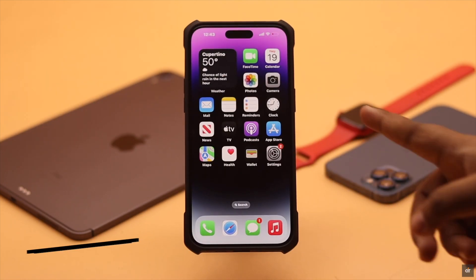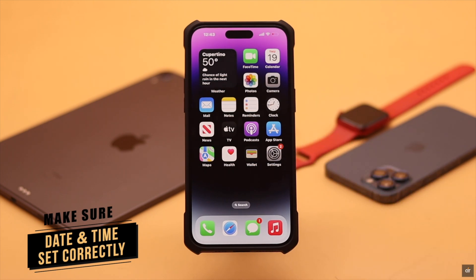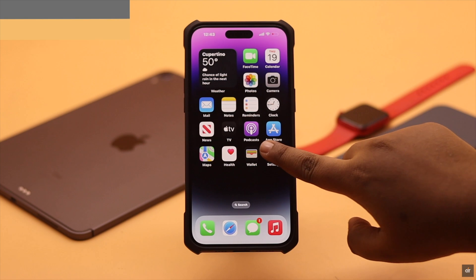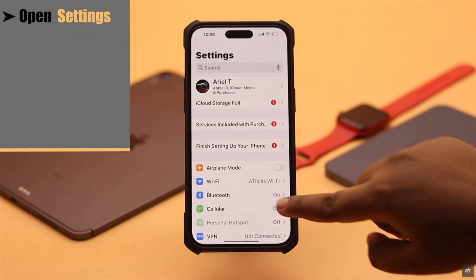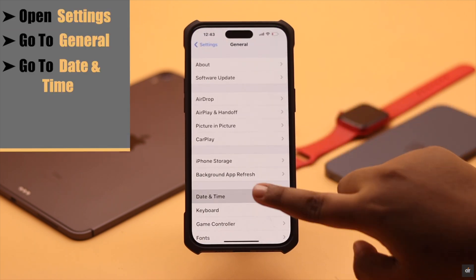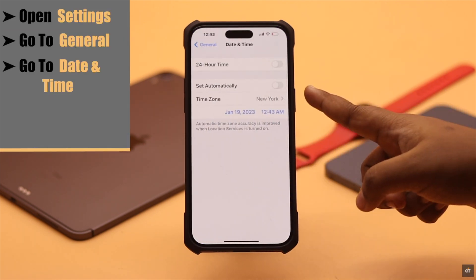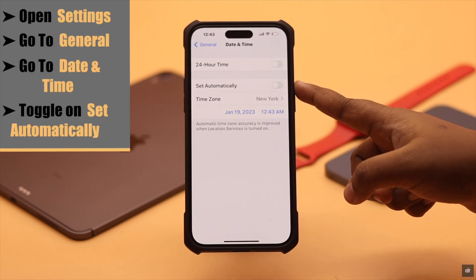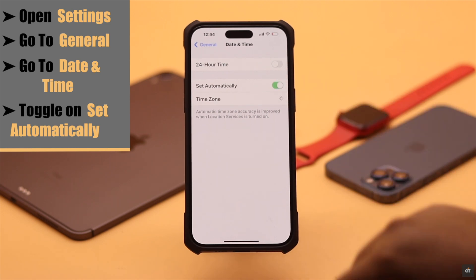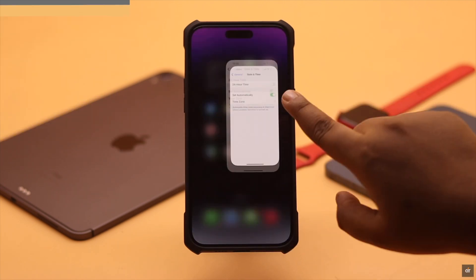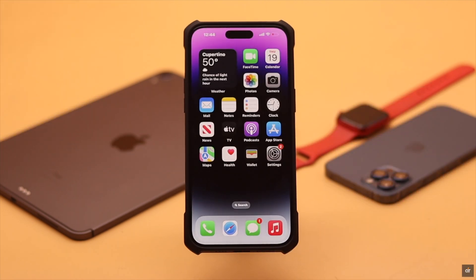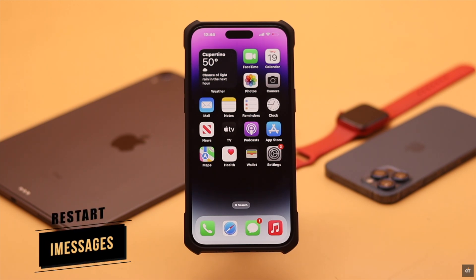You need to make sure your iPhone's date and time is set correctly, as incorrect settings might cause issues. Open Settings, go to General, then go to Date and Time. Make sure the date and time is set automatically — this can fix your problem.